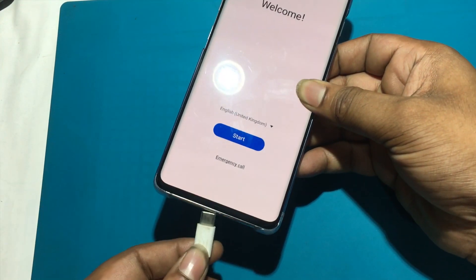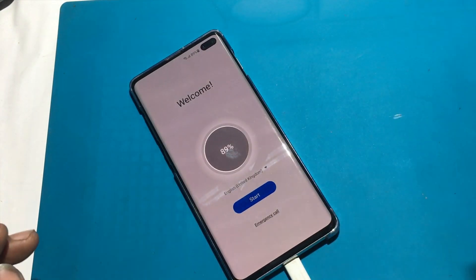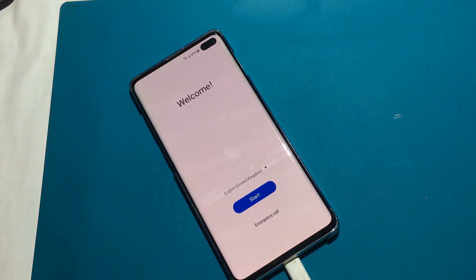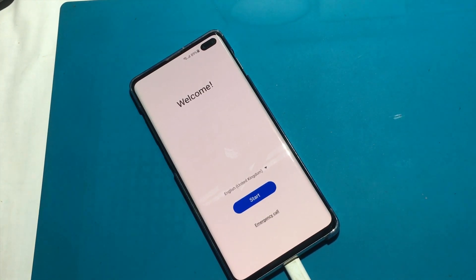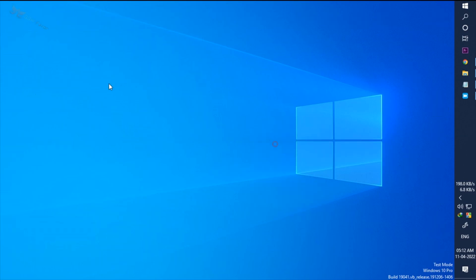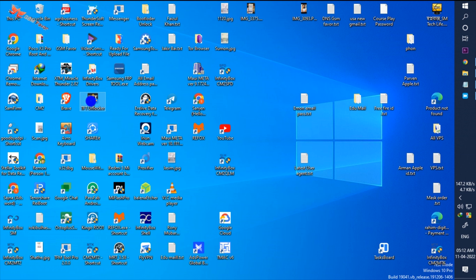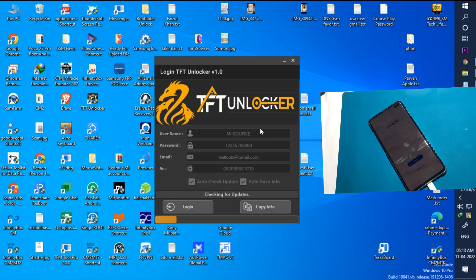First I am connecting my phone to the computer via USB cable. I need an unlocker tool to unlock the phone. I will use TFT Unlocker free tools. If you need any of these unlocking tools, check out our description or pin comment — you will get the link.